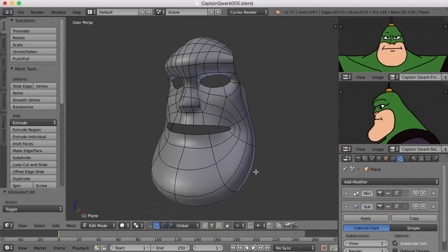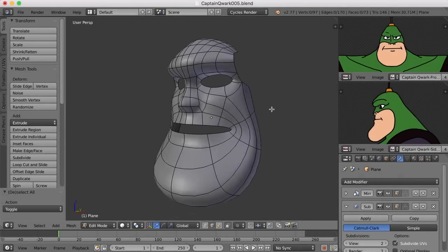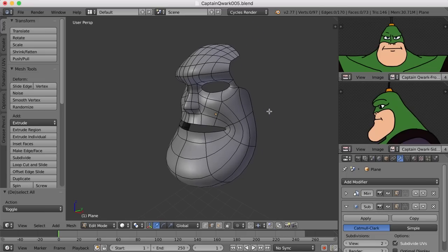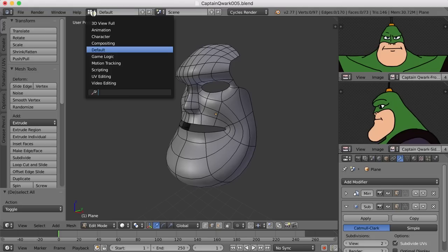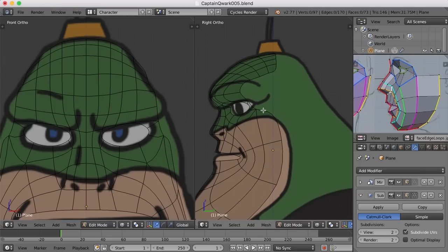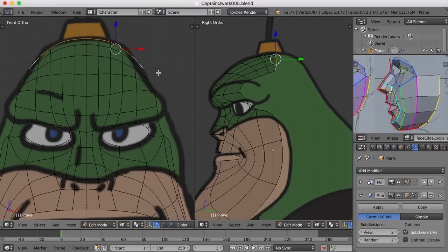Hi, this is Darren Lyle. Let's continue with our character here. What we need to do is extrude these edges right up here on the back over the head and down the back of the neck. So let's go back to that character screen layout that we had, and I'll just select this edge and control-click this edge to select that.